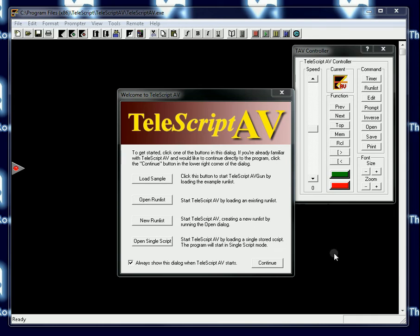This is TeleScript AV tutorial number two, which shows you how to open a single script once you've launched the program.